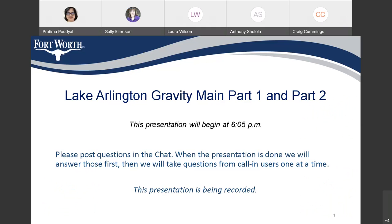The website link for this project — if you go to the chat, the link is in the chat box, and Pratima's contact information is also in the chat box. I am going to pass this over to Pratima Puja.